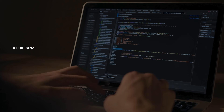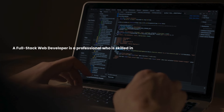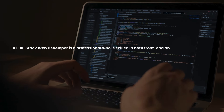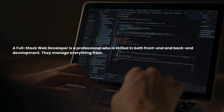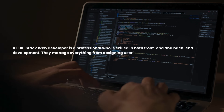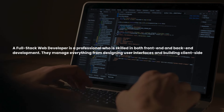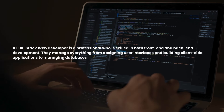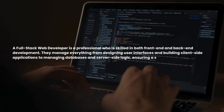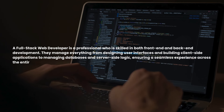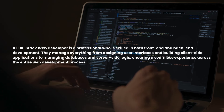A full-stack web developer is a professional who is skilled in both front-end and back-end development. They manage everything from designing user interfaces and building client-side applications to managing databases and server-side logic, ensuring a seamless experience across the entire web development process.